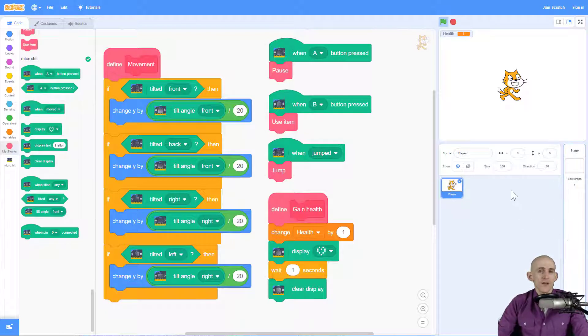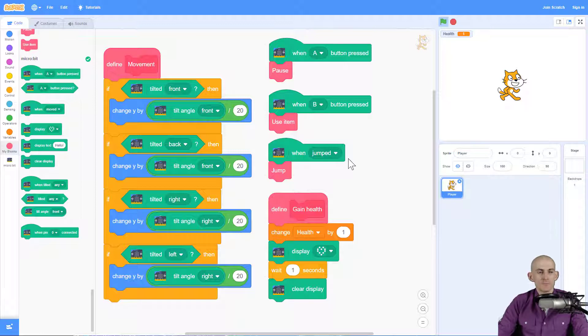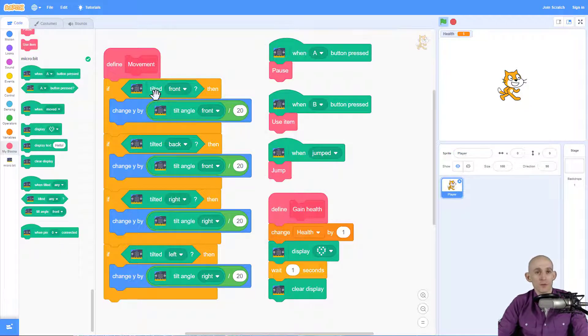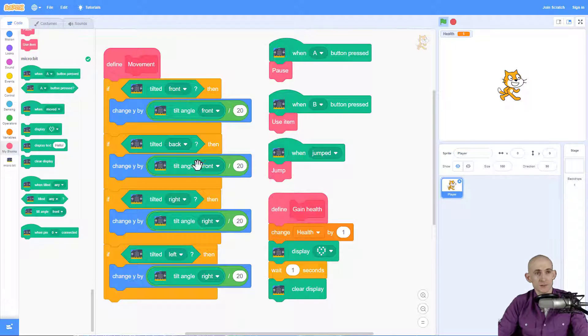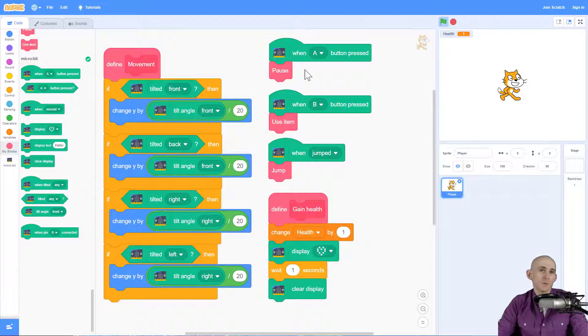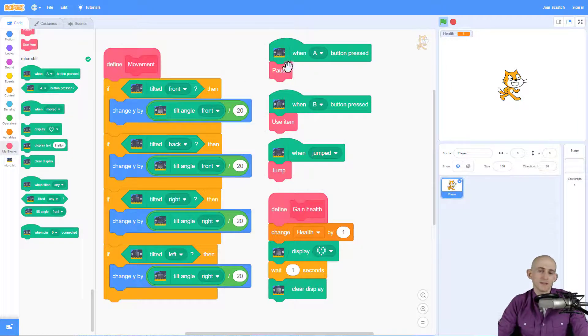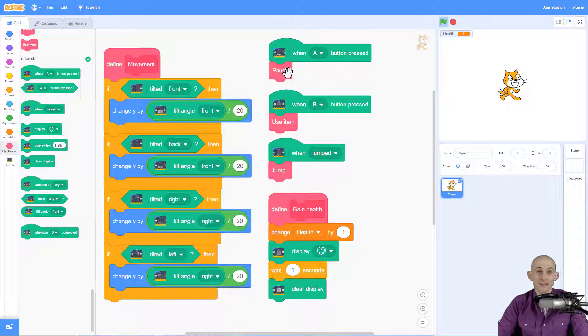So we've got here a game that I've created and I've got some movement controls for my player so it makes it so that when I tilt the microbit it's going to make the player move. I've got it so when I press some of the buttons it's going to pause the game or use an item.